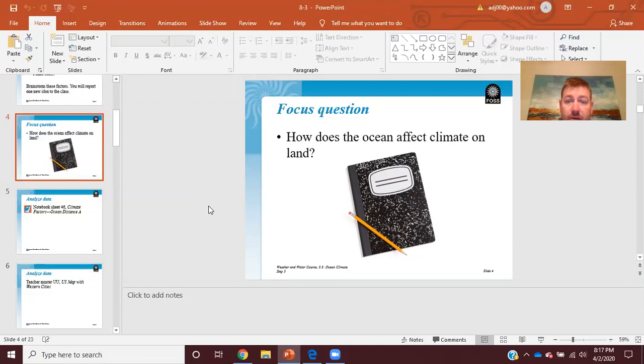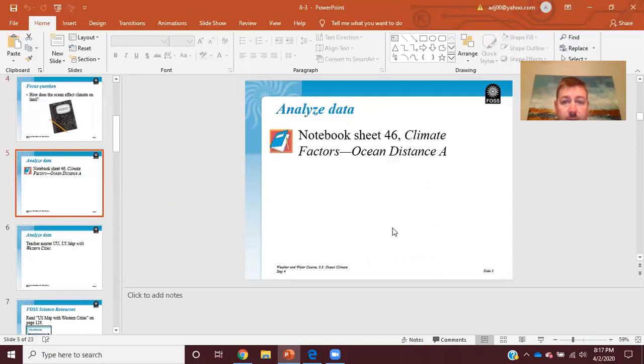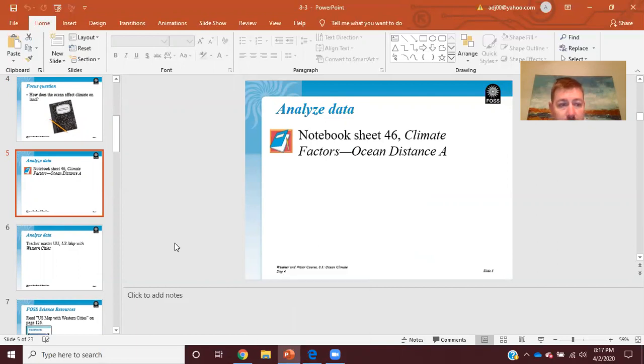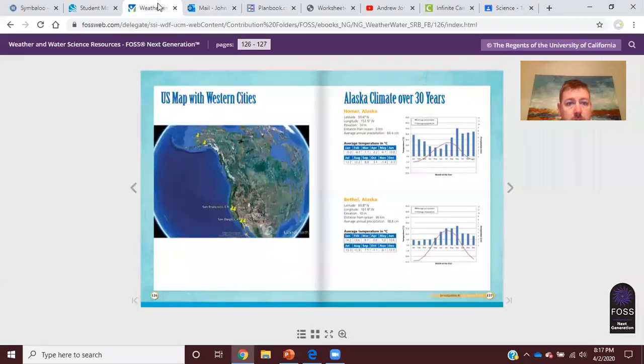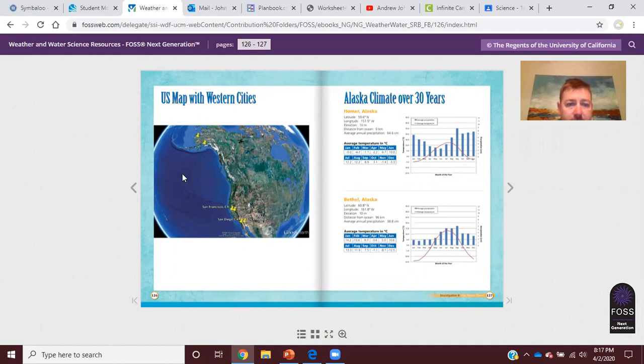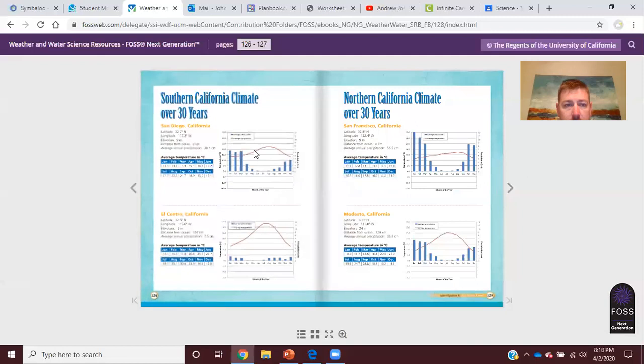Our focus question was how does the ocean affect climate on land, and we had worksheet 46, which was the table that we filled out. And then we were in the resource book where we had the map of the U.S. cities, talking about the Alaska cities, the northern California cities and the southern California cities. We had the climate data, both average monthly temperature and the average precipitation, which was located directly in southern and northern California here. So your job yesterday was to just fill out the worksheet.